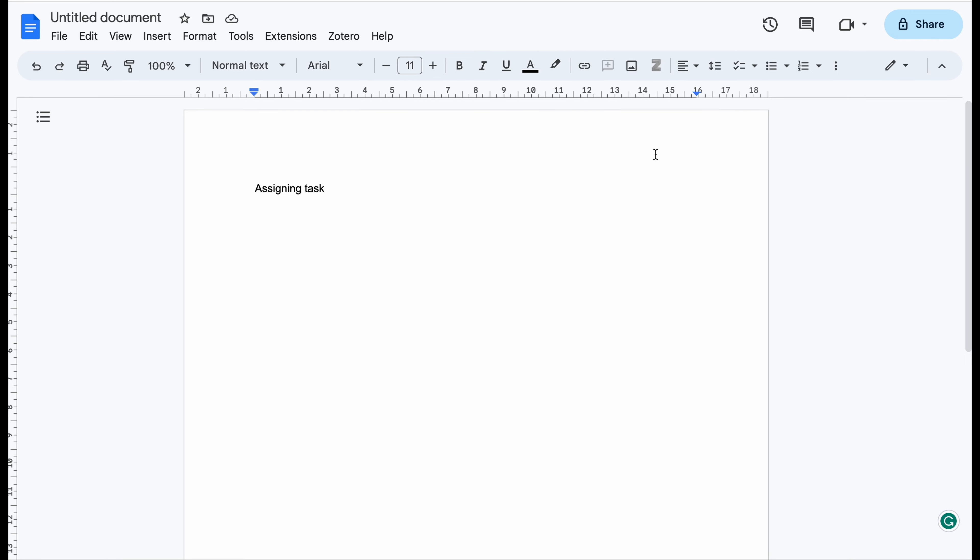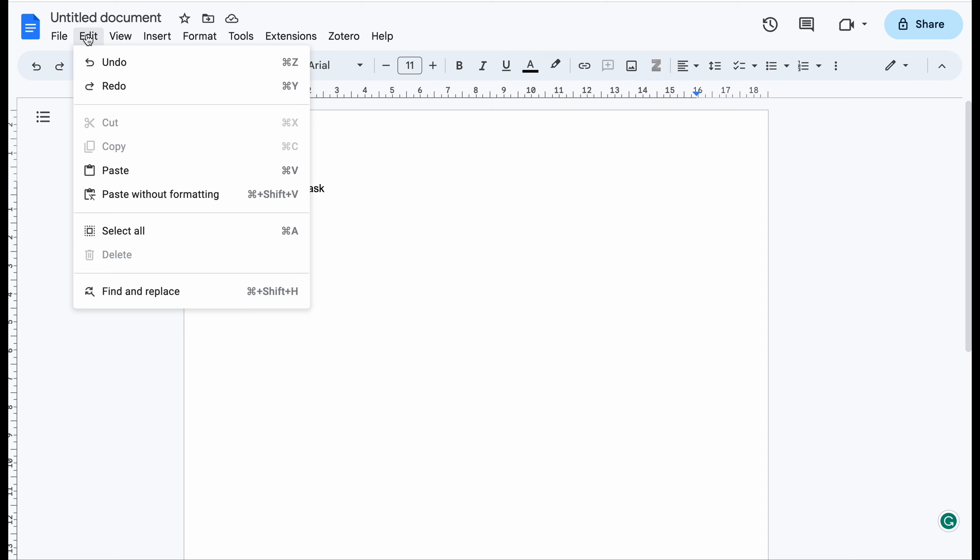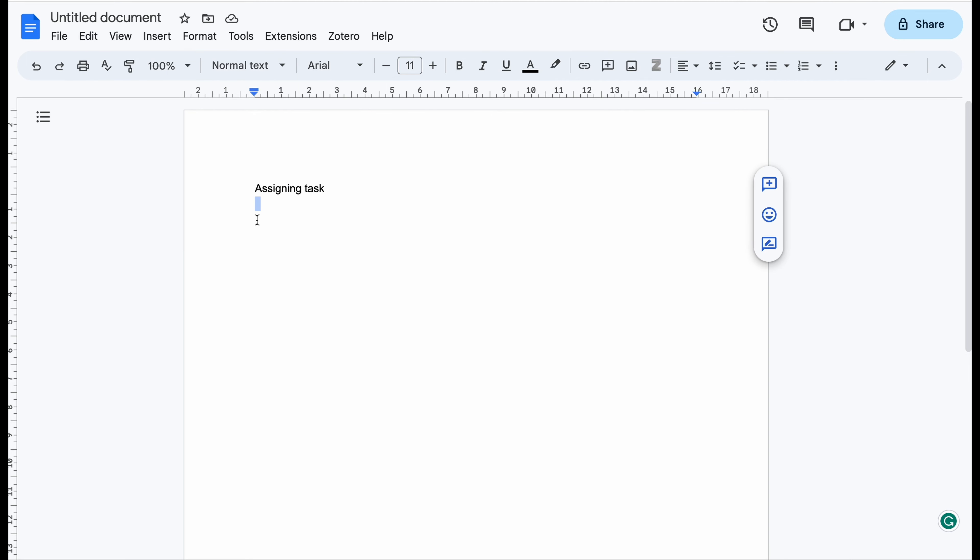So in the past you had Edit and List, but now it's not there anymore. What you need to do is go to the checklist. You can even click Command Shift 9, but I'll just choose this and click here directly.